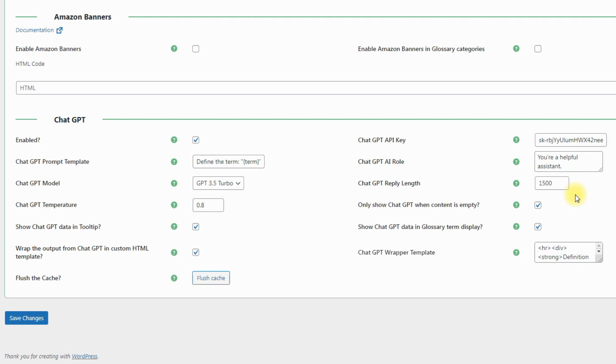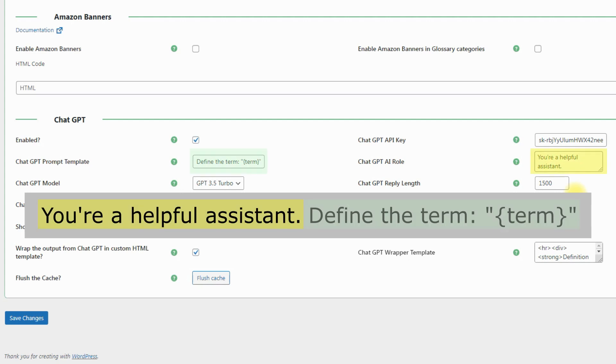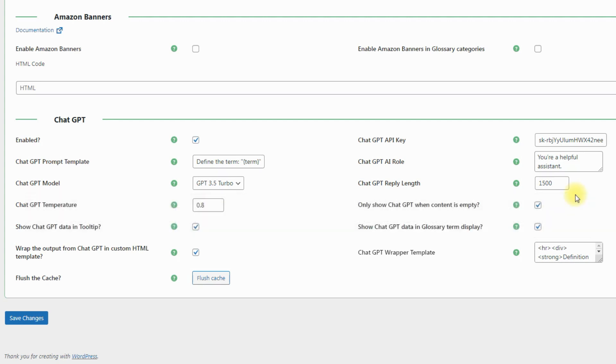This way, if you define the assistant as an expert in some certain area, it will generate the definitions related to your main topic. Let's consider more detailed how the request is formed and sent to ChatGPT in order to receive an answer. The request defined in the options ChatGPT AI role and ChatGPT prompt template will be combined to generate a definition for defined specialization.